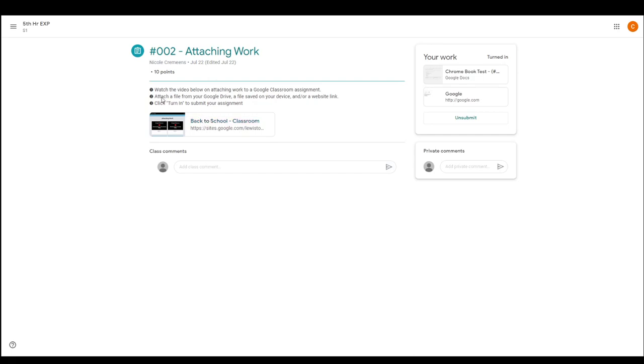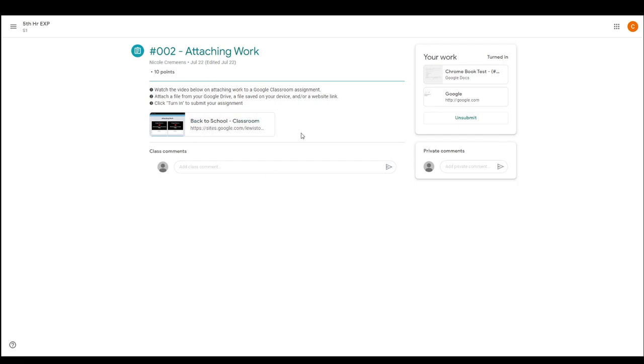Then it tells you to attach a file from your Google Drive, a file saved on your device, and/or a website link, which we walked through in the last video. Then click Turn In to submit your assignment. So reading the directions gives you a good idea of how many steps you'll have, what the links or resources are for, and what step in the process you should be working on.